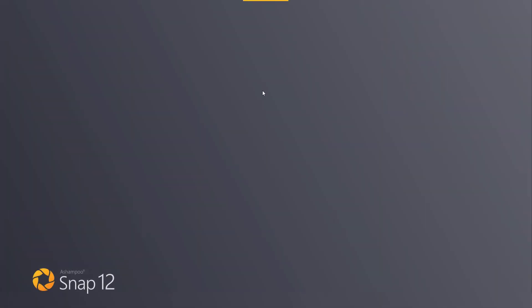Snap auto-launches with Windows and provides easy feature access through the magic eye at the top of the screen. I can move my mouse over the eye to expand it and click the record button to initialize the video capture.